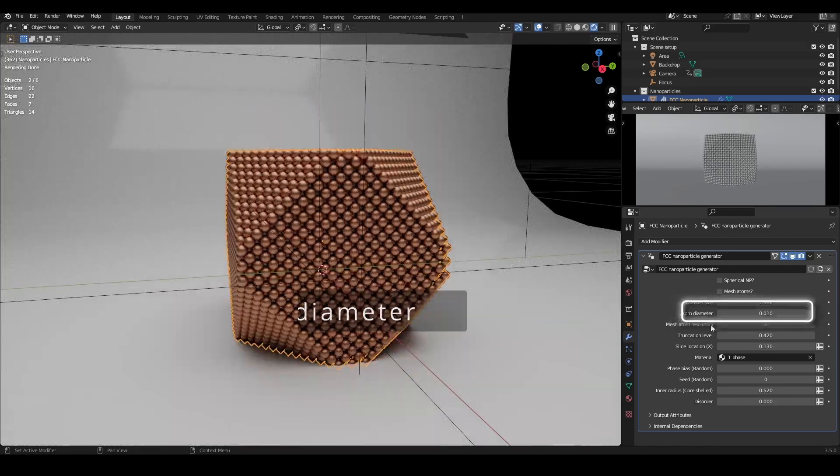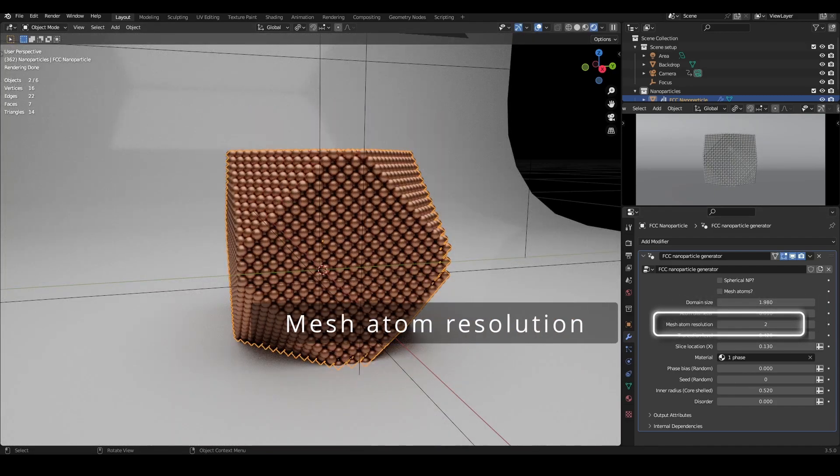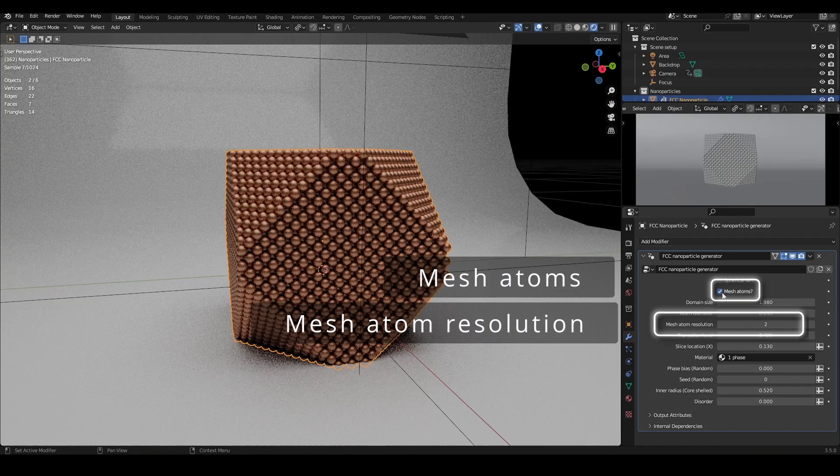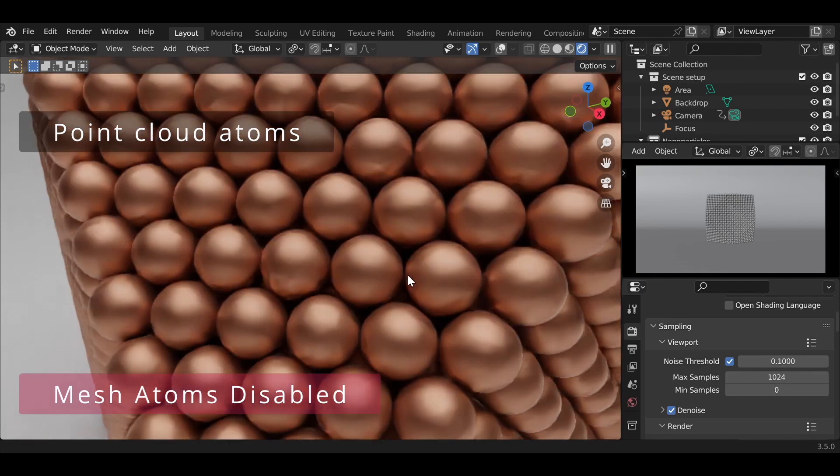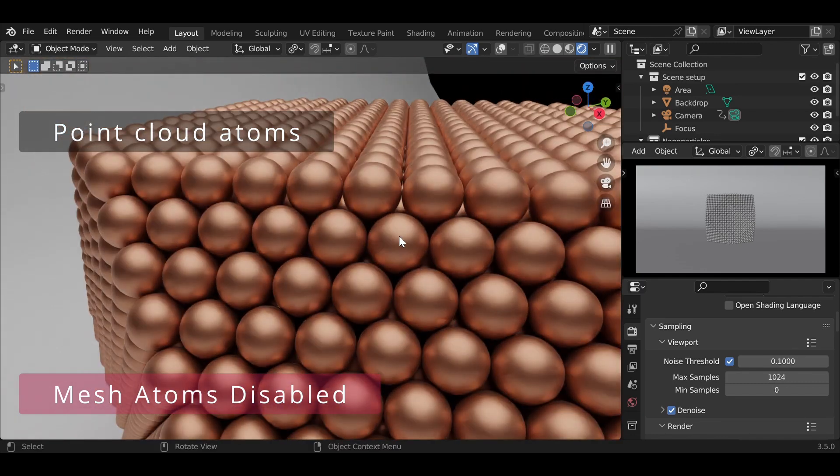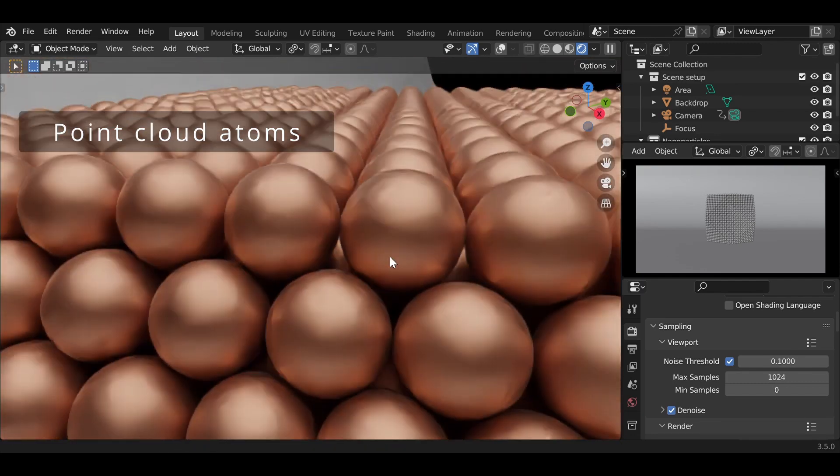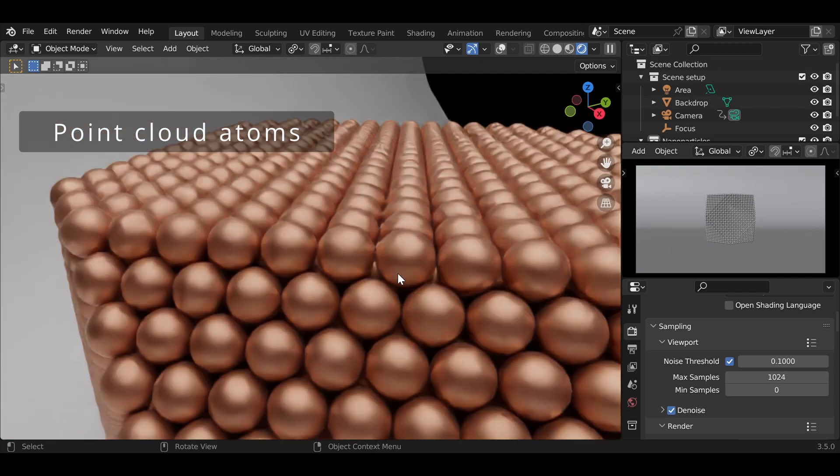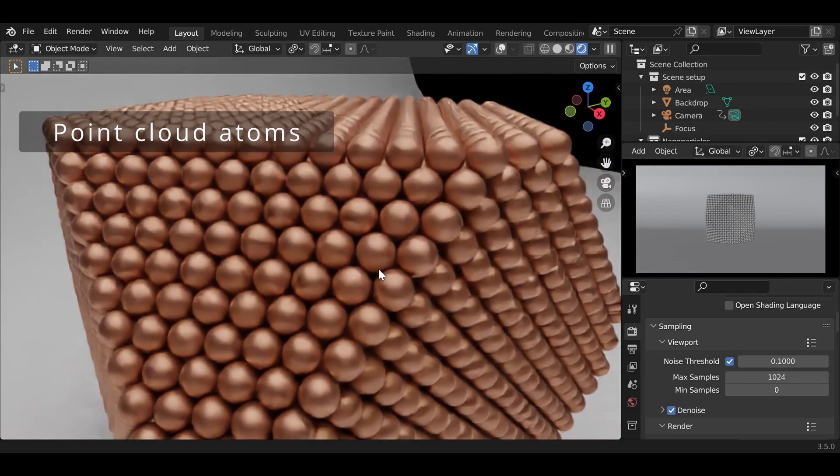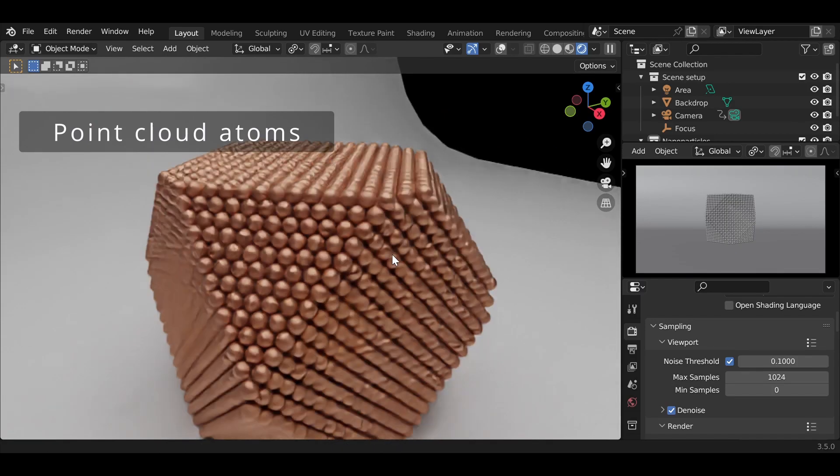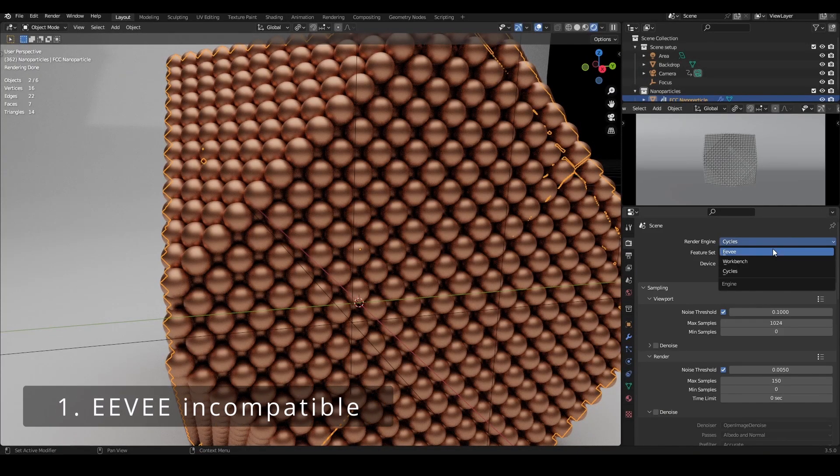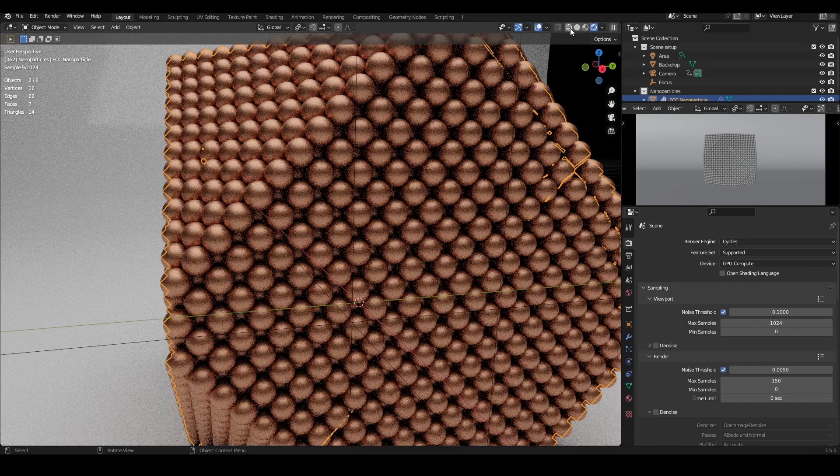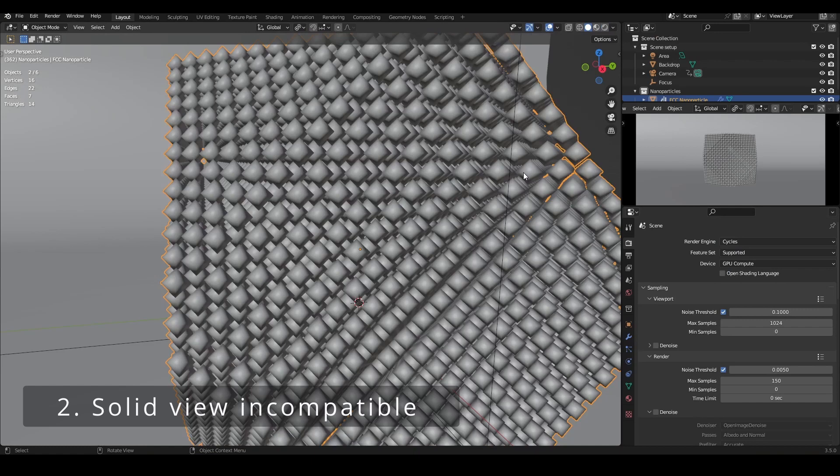Below that, we have Mesh Atom Resolution, which is used together with the Mesh Atoms option above. This asset accommodates two types of geometry to represent atoms. With mesh atoms disabled, atoms are represented with point clouds. This allows atoms to be rendered as spheres of infinite resolution without adding crazy amounts of geometry to the scene. The downside of this option is that it only works in the Cycles render engine, and second, atoms don't show as spheres in the solid viewport view.